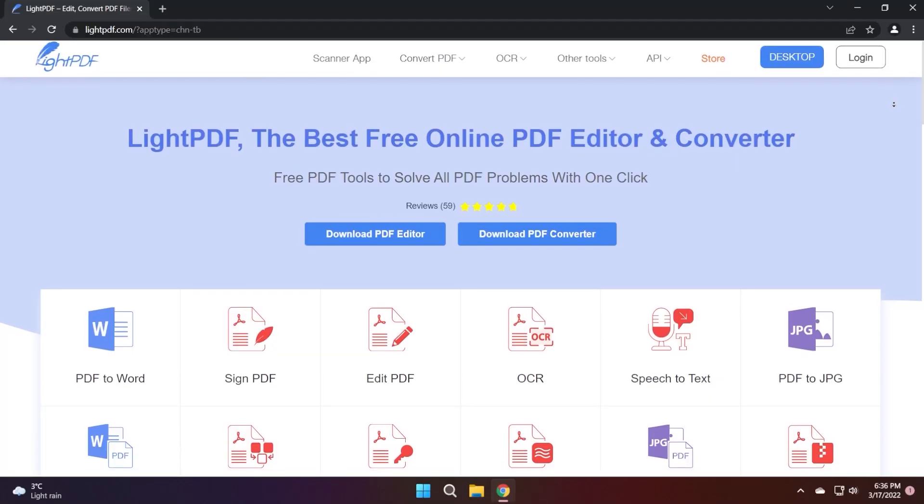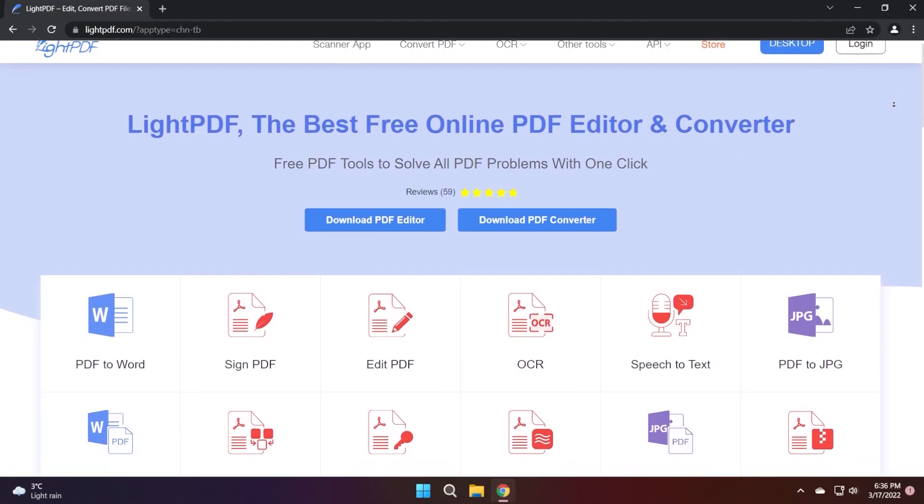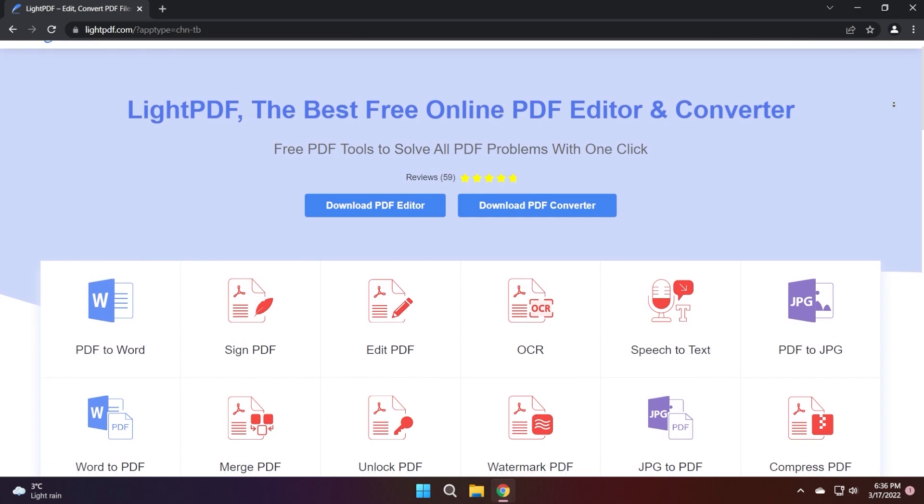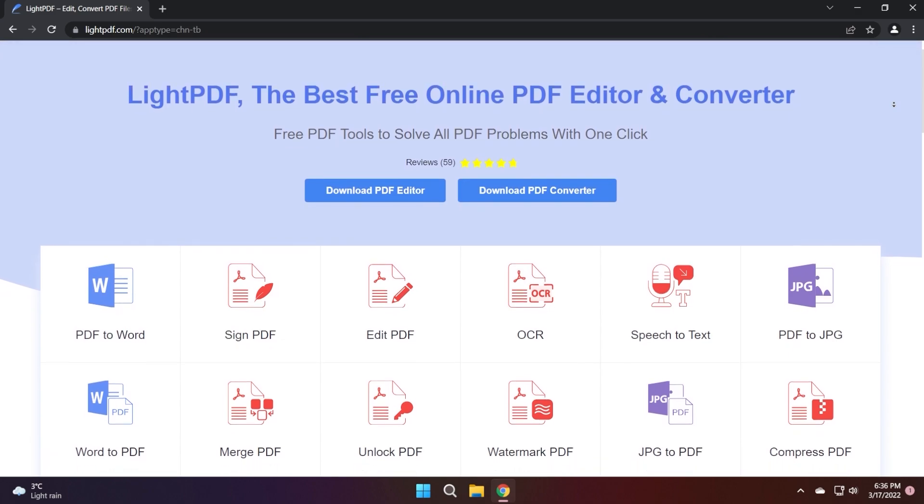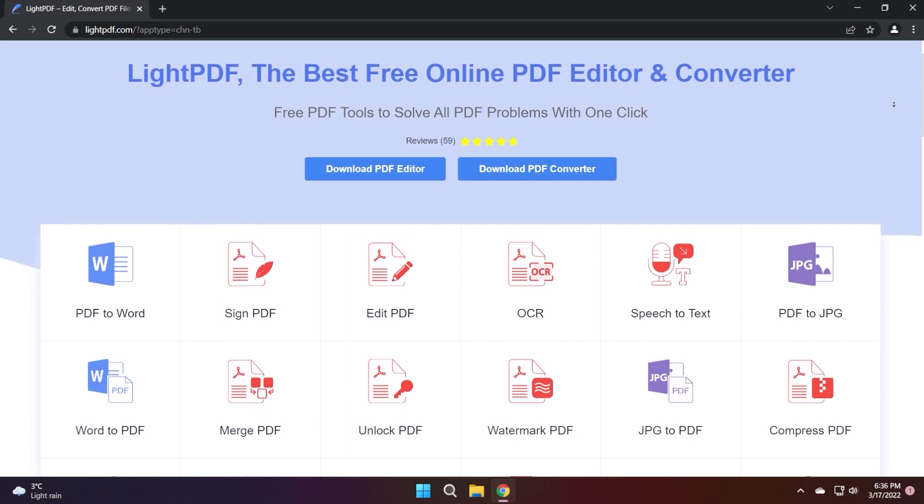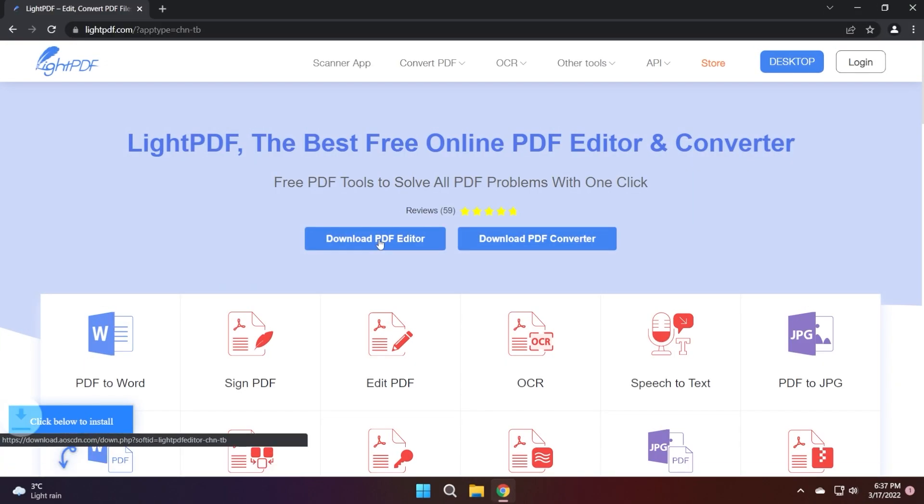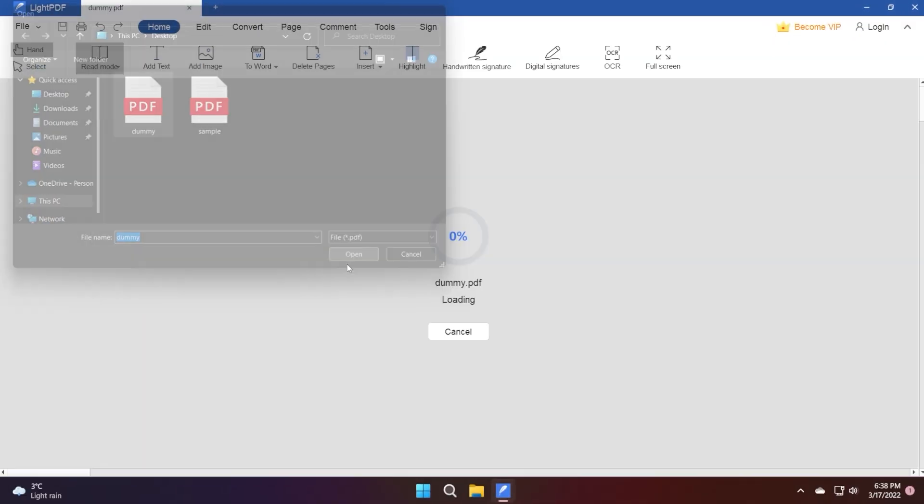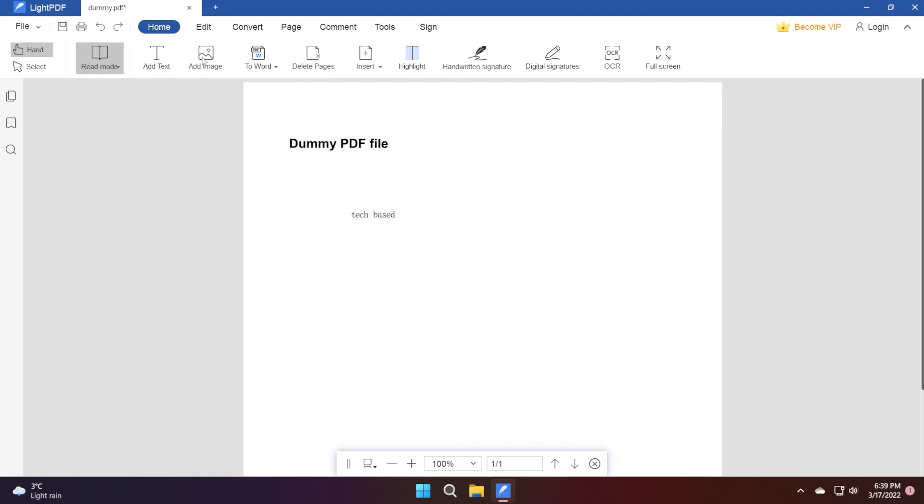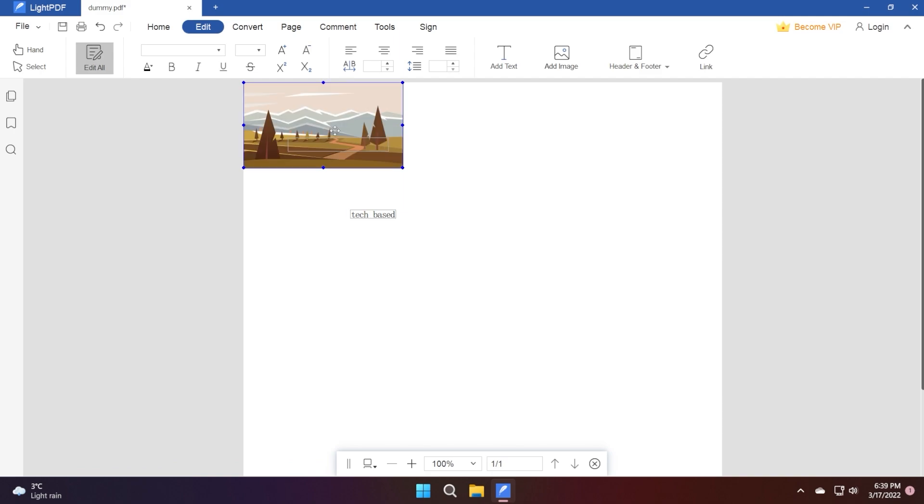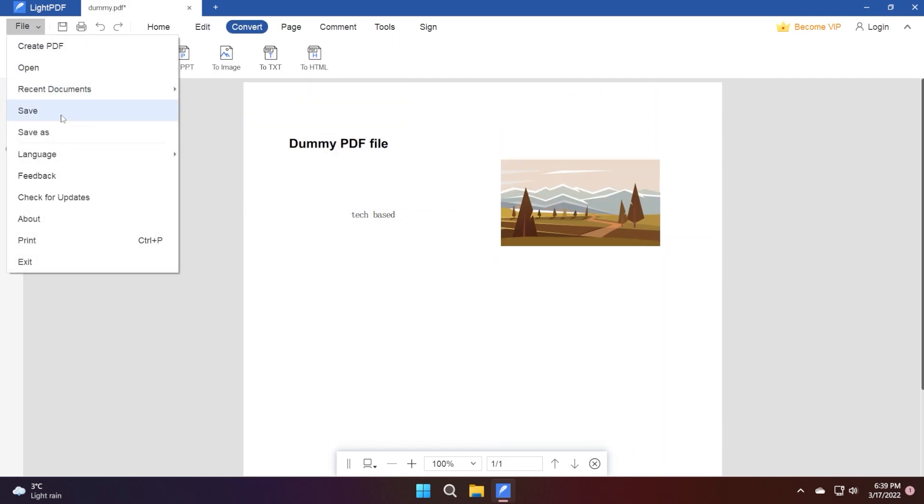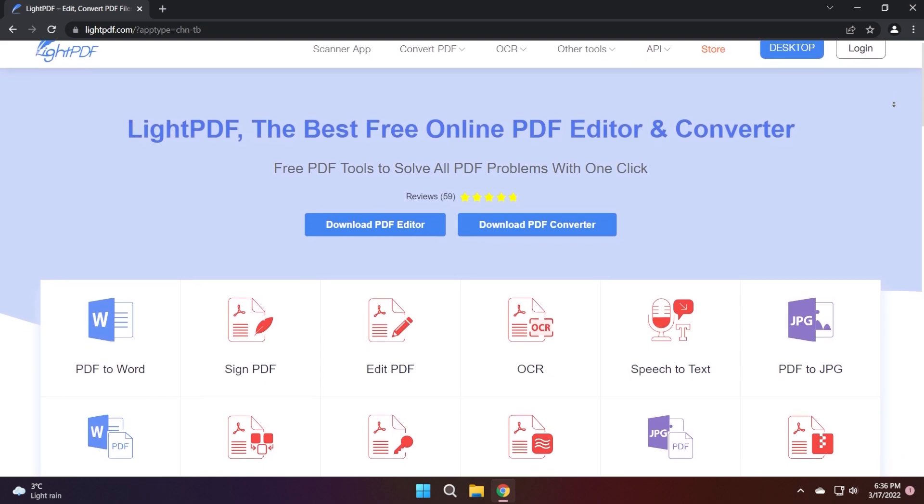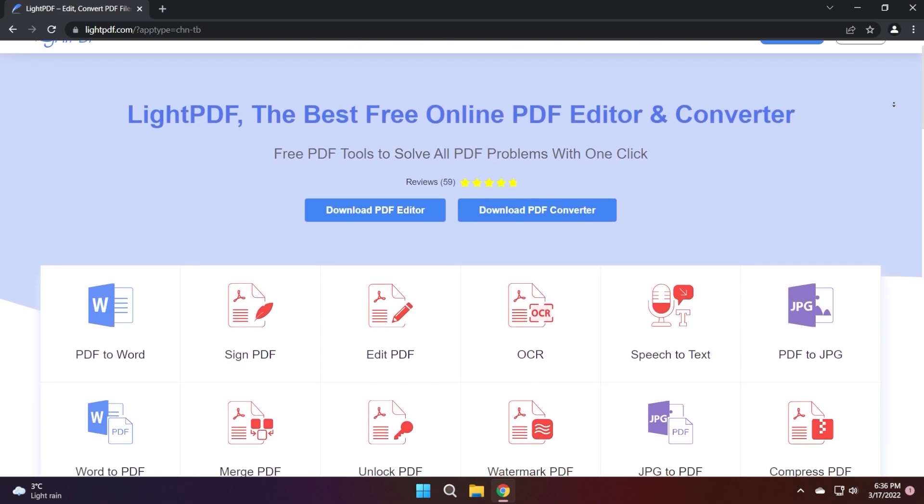This video is sponsored by LightPDF. LightPDF is the best free online PDF editor and converter which provides free PDF tools to solve all PDF problems with one click. You can download the PDF editor from their official website link below in the description. Easily open a PDF file and edit text and add images with just a few clicks. You can even add signatures and convert the file to different formats. After you're done editing, you can save the PDF file to your computer. Download LightPDF from the official website today to try it out for yourself.